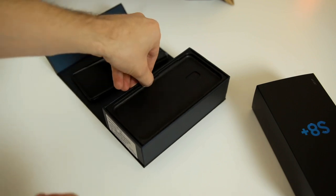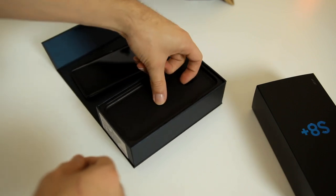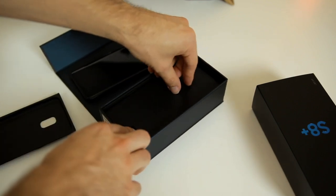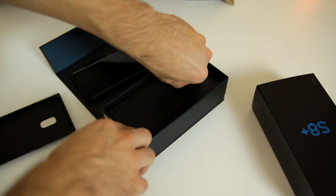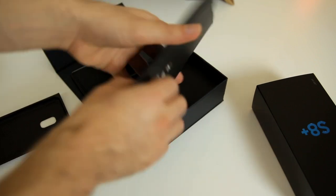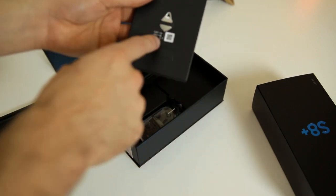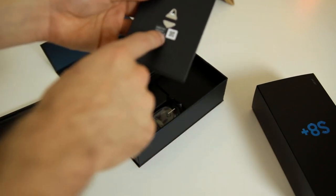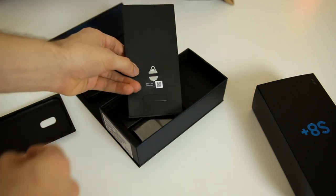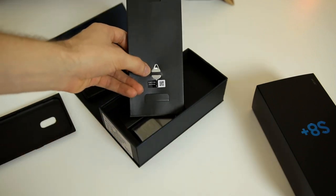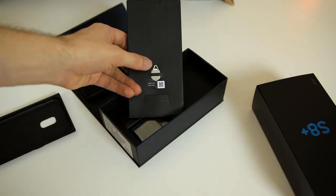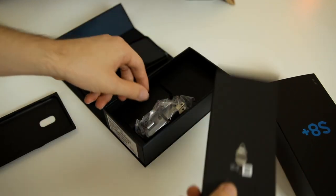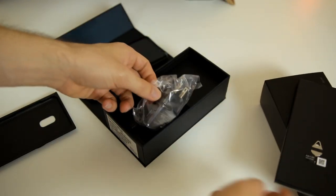Go ahead and set that to the side and check out what else is in the box. We have our pamphlet here which is going to be all of our quick start guide and pretty much everything about the S8. We also have a SIM jack tool right there, which is something I do wish the iPhone came with because I always have to use like a little clothes pin or something like that.